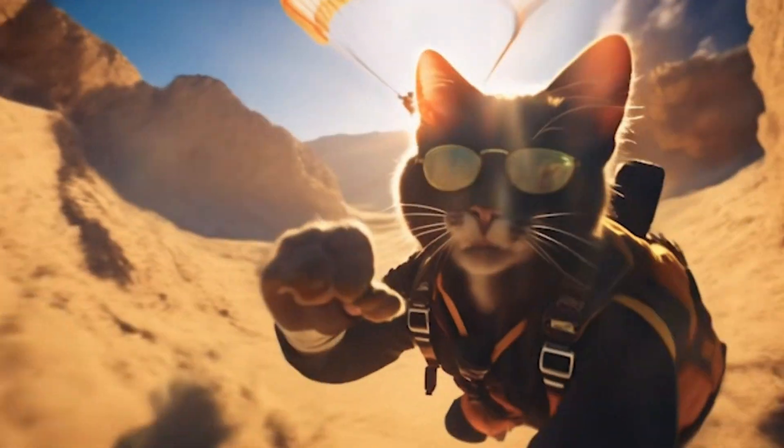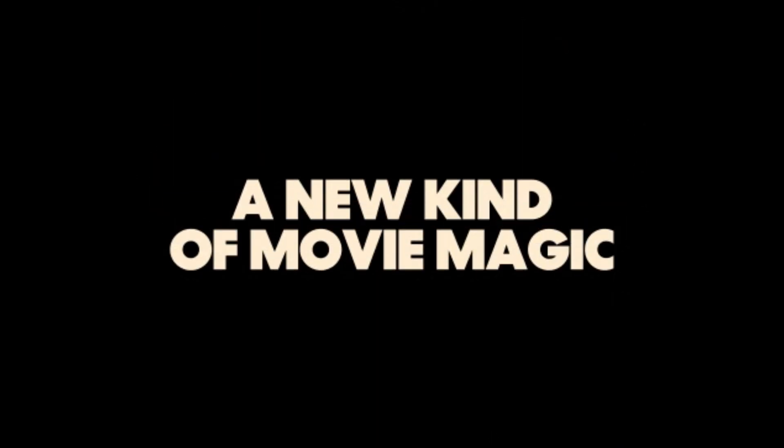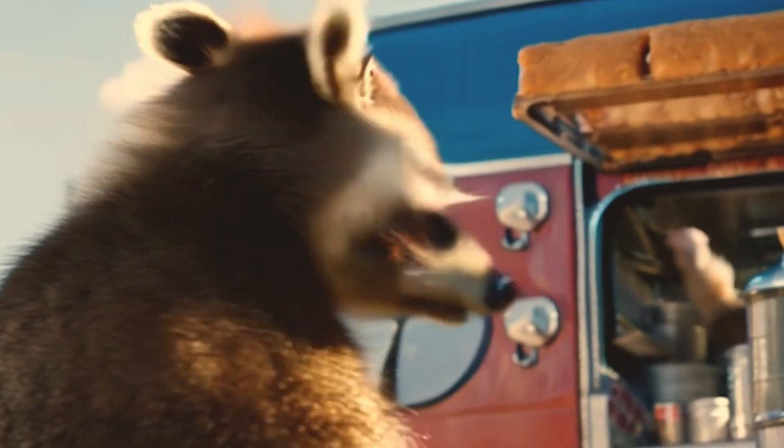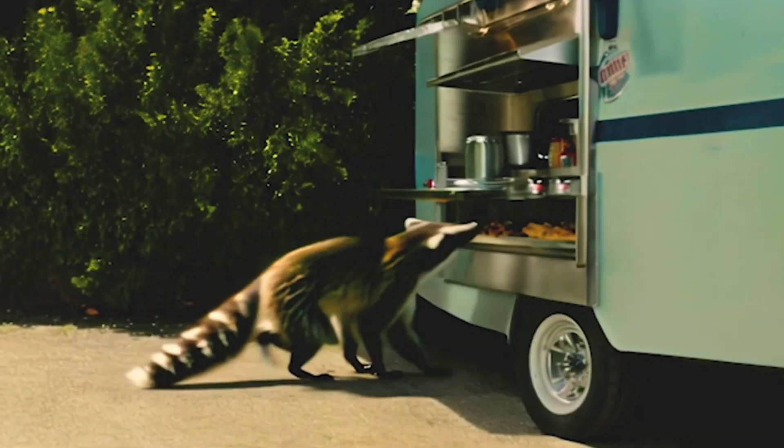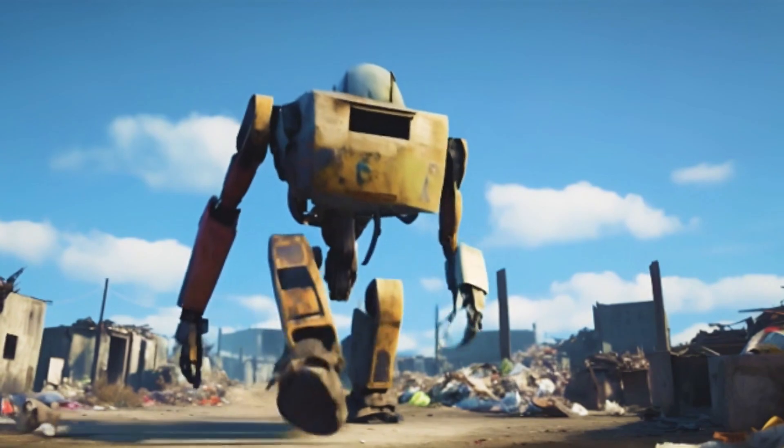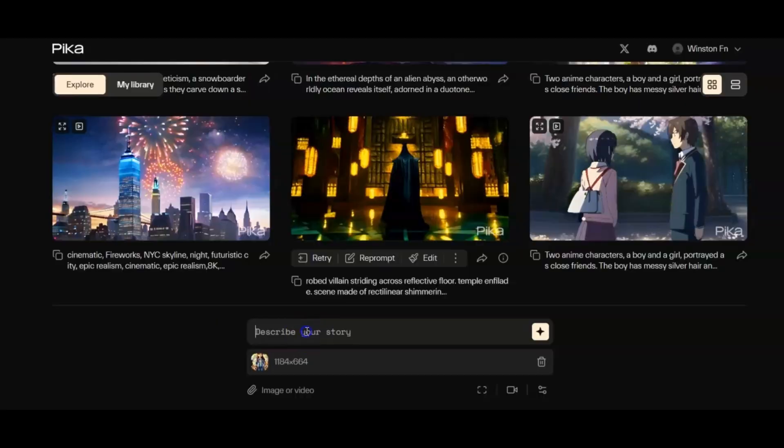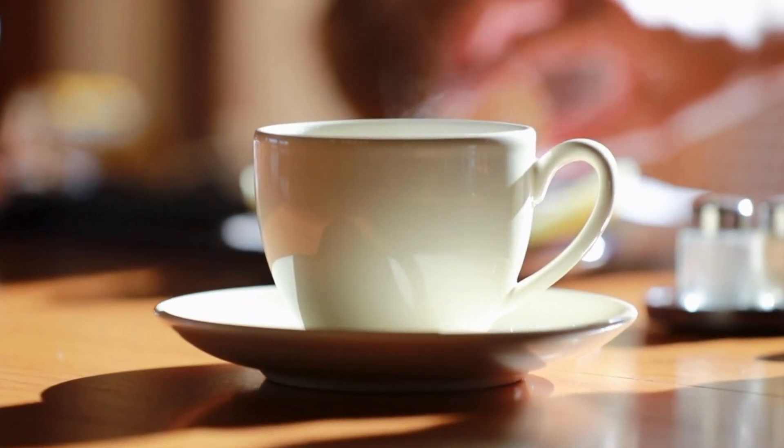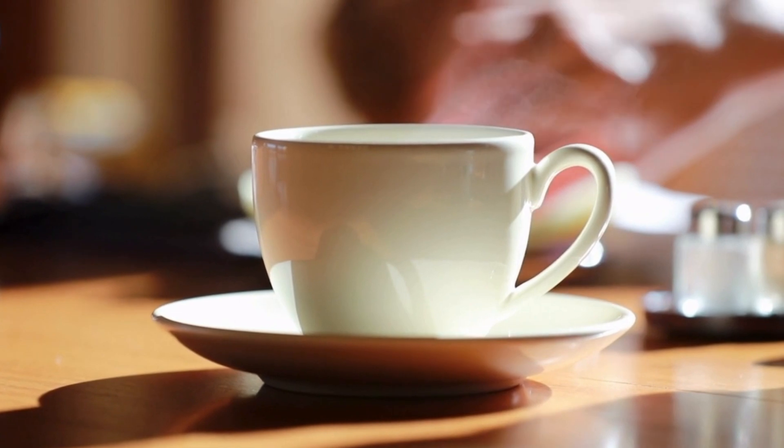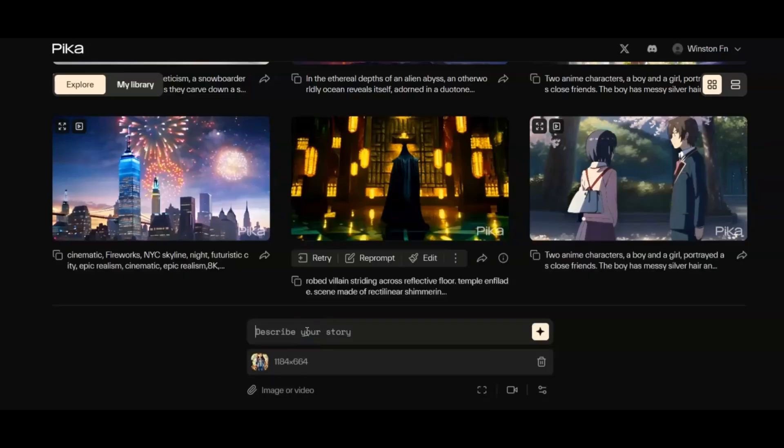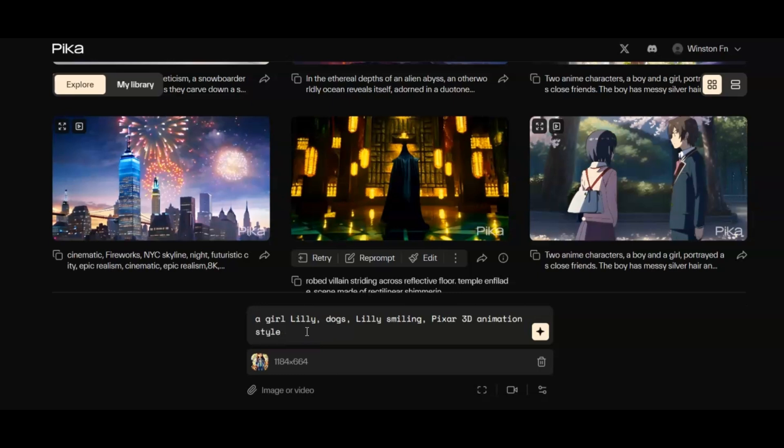Now, let's shift gears to Pika Labs' web version. Here, simplicity reigns supreme. Users are encouraged to input clear, descriptive prompts, ensuring unambiguous instructions for the AI. The setup is as user-friendly as a warm cup of cocoa on a winter's night, emphasizing styles like Pixar for optimal output.